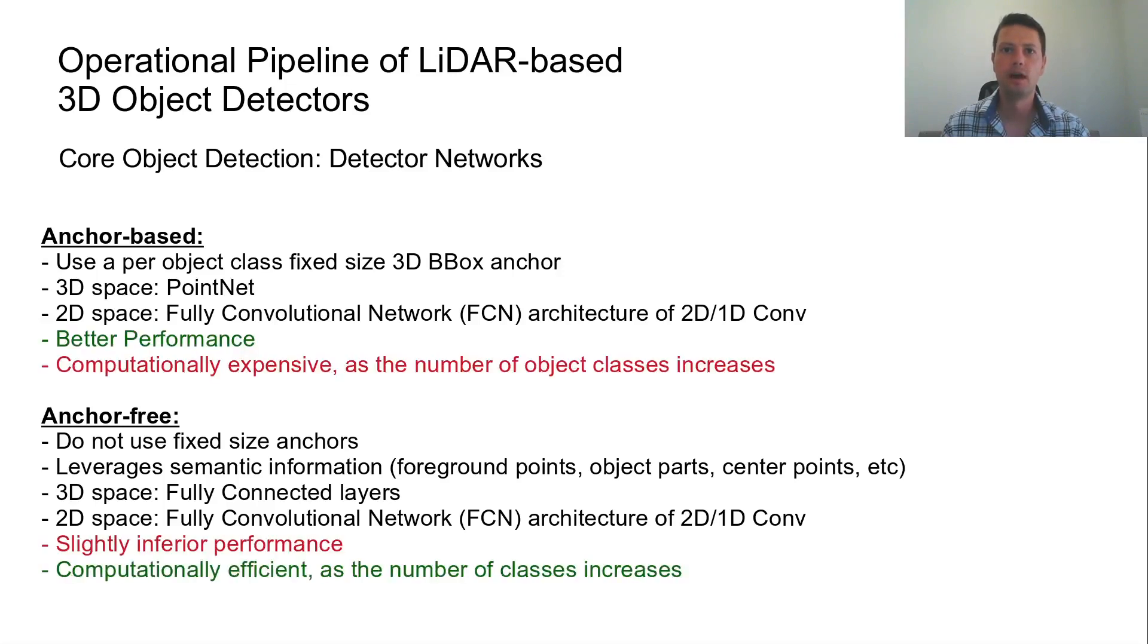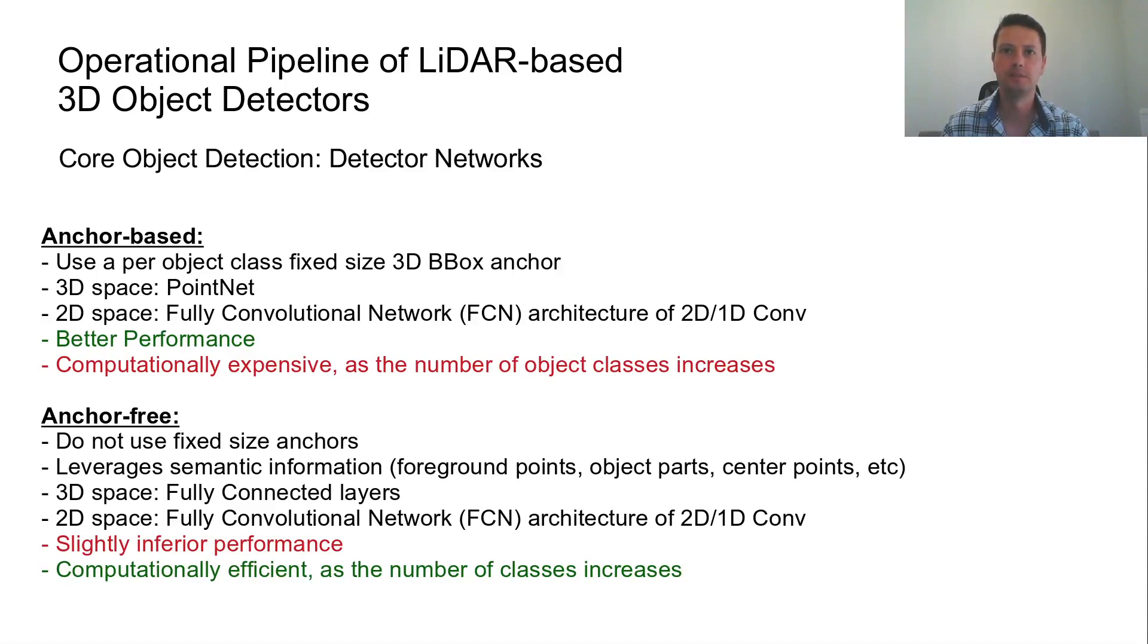Overall, anchor-based networks demonstrate better performance. However, there is a trend towards anchor-free networks for computational efficiency as the number of object classes increases.